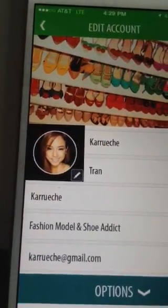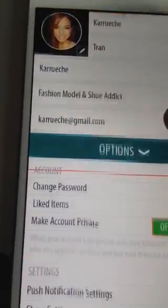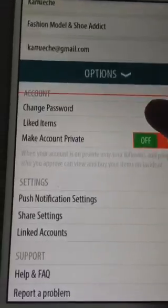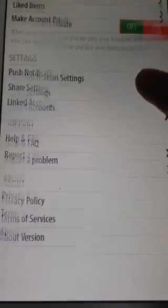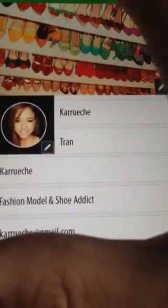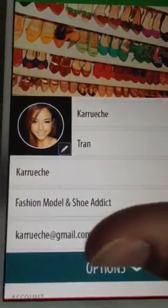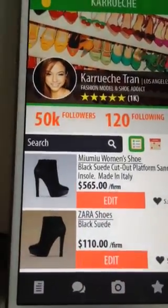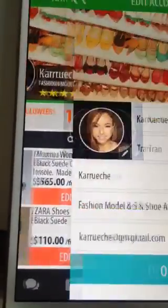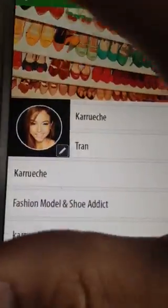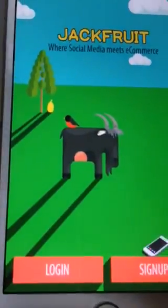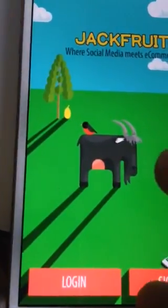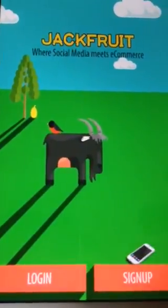You can edit your info, update everything. Edit your account with a drop-down to all your options — all that's functional. Then you can go back to the splash screen if you want to log in or sign up.